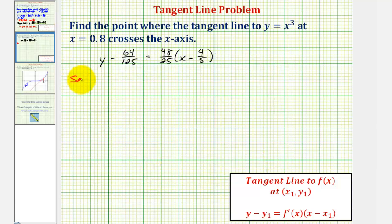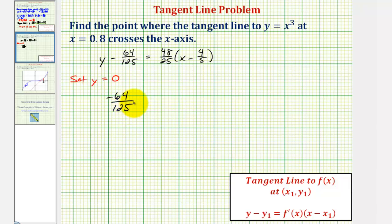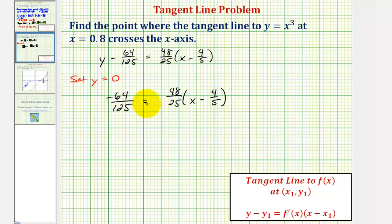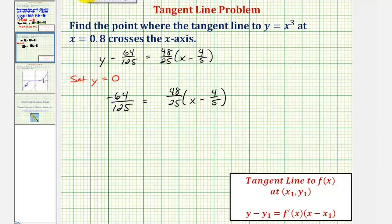So if we set y equal to zero, we have the equation 0 minus 64/125, or negative 64/125, equals (48/25) times the quantity x minus 4/5. Our goal is to solve for x to find the x-intercept. Rather than distributing, it will be easier to multiply both sides of the equation by the reciprocal of 48/25, which is 25/48.